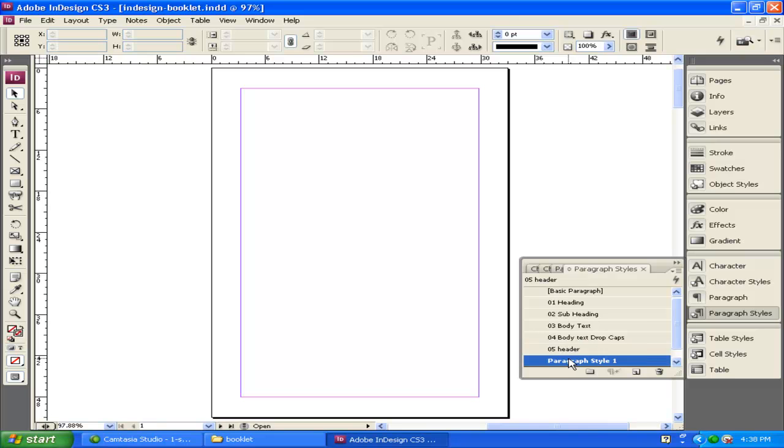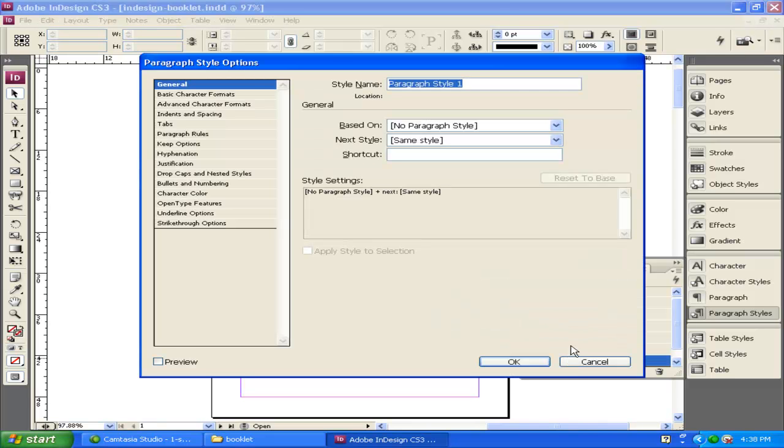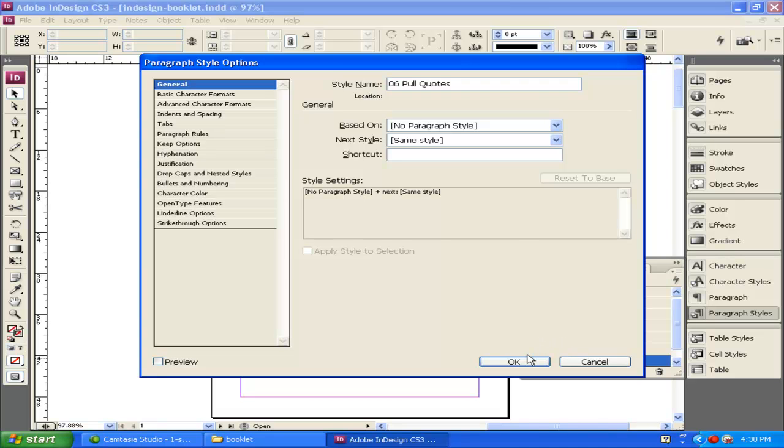And the last paragraph style, I'm going to rename this one as Pool Quotes. And I'm going to put 06 in front of it. The numbers in front don't mean anything other than they help me organize and keep track of what I'm using each one for.